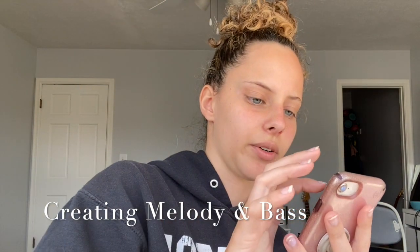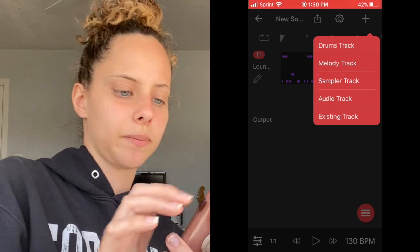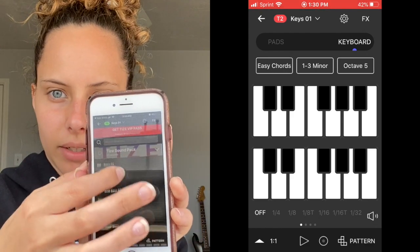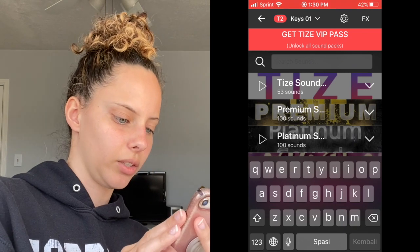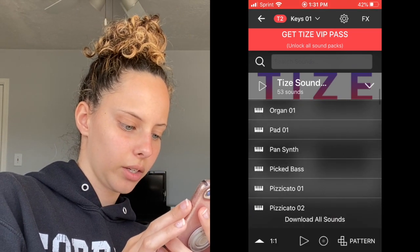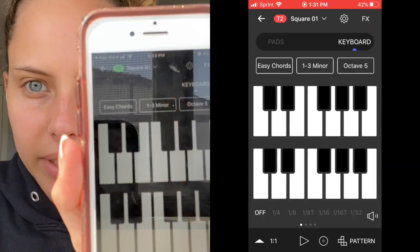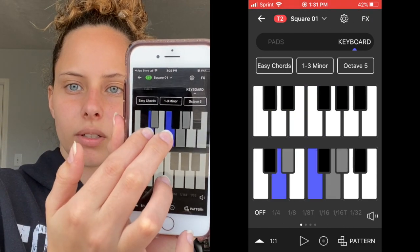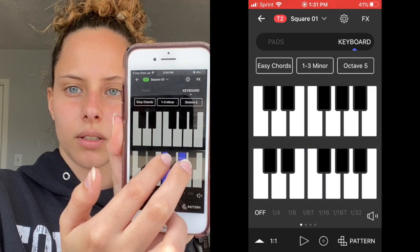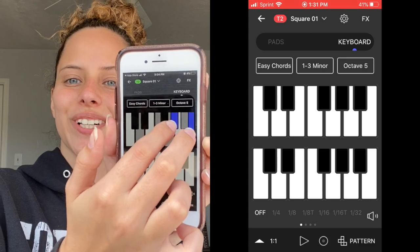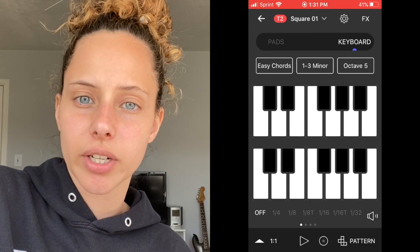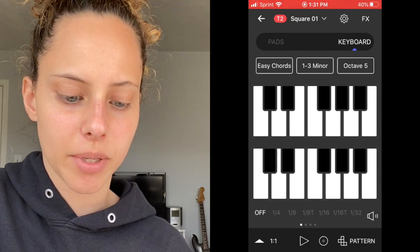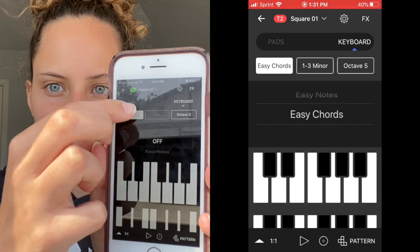Now I have my drums, so I create my melody. I click the melody track and you have a lot of options in the sound pack — you have a bass and all this stuff. I'm going to go ahead and use the square oh one. This is a cool thing about the app — I'm not going to use it for this tutorial but I just want to show you: if you do this and it's on easy chords, it creates chords for you so you don't have to have any chord knowledge or key skills to make a really nice diatonic chord progression. But for now I'm going to turn that off by clicking this and going off.